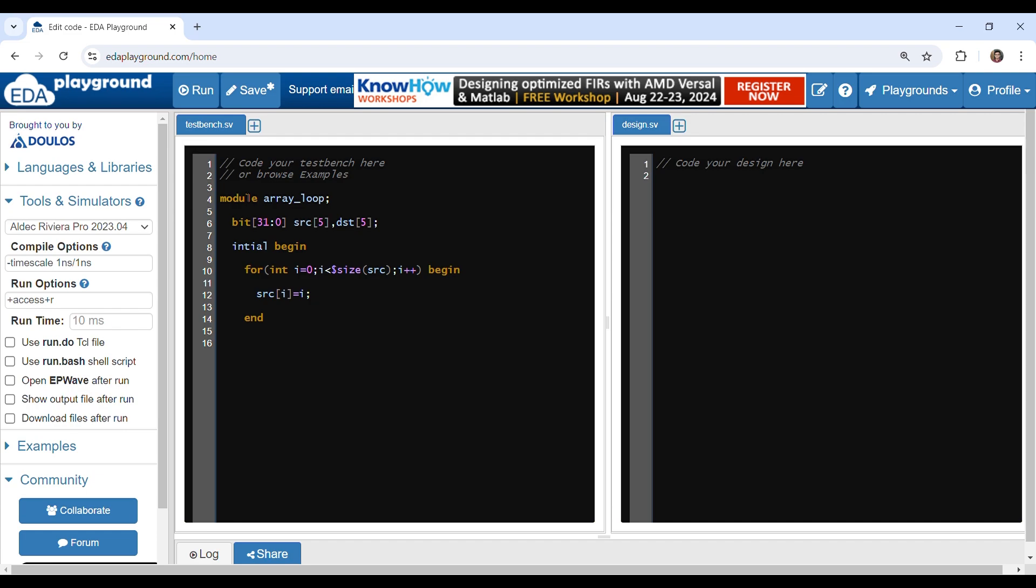Let's now initialize the destination with foreach. I'll give it a value of source times two.